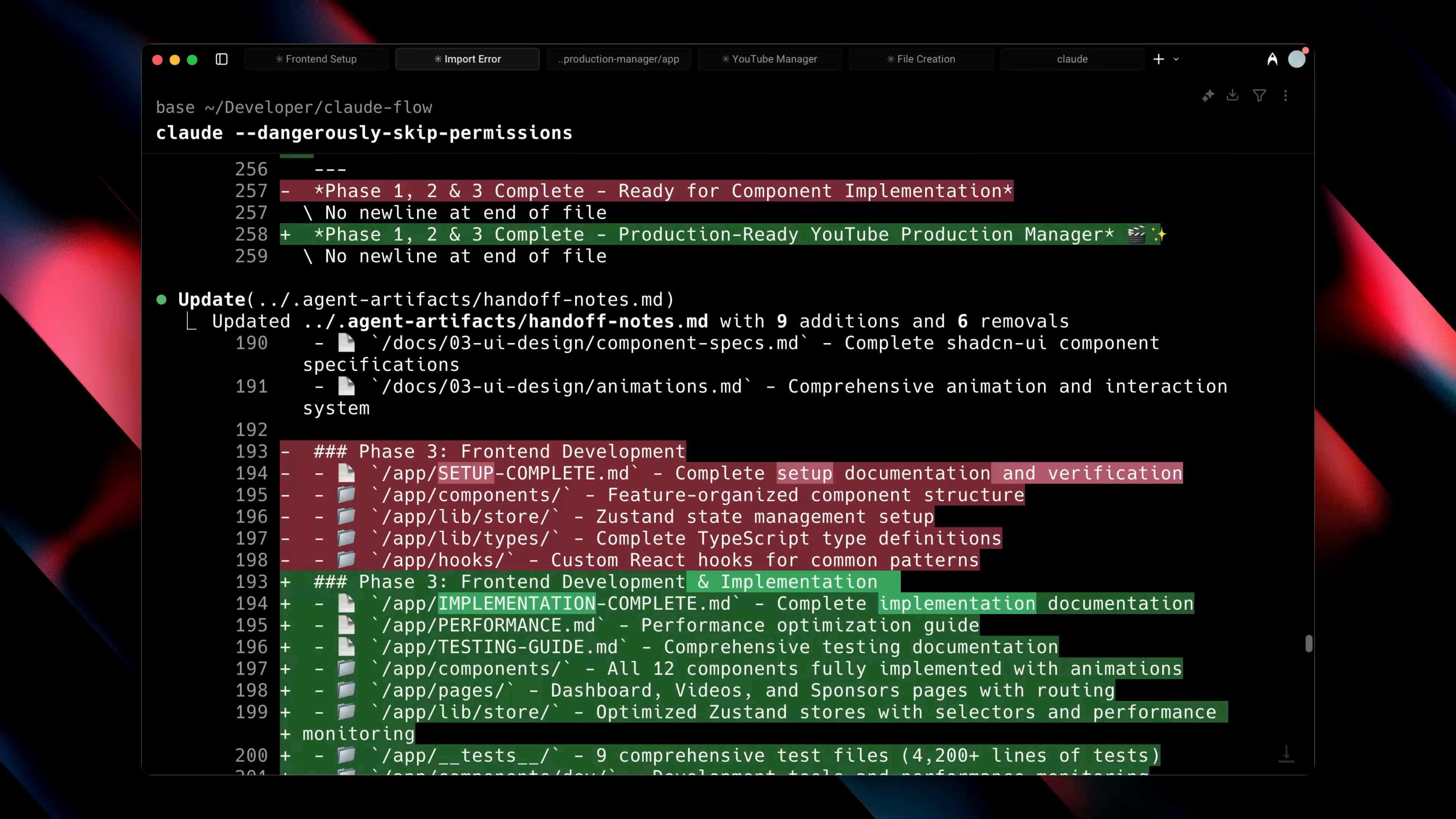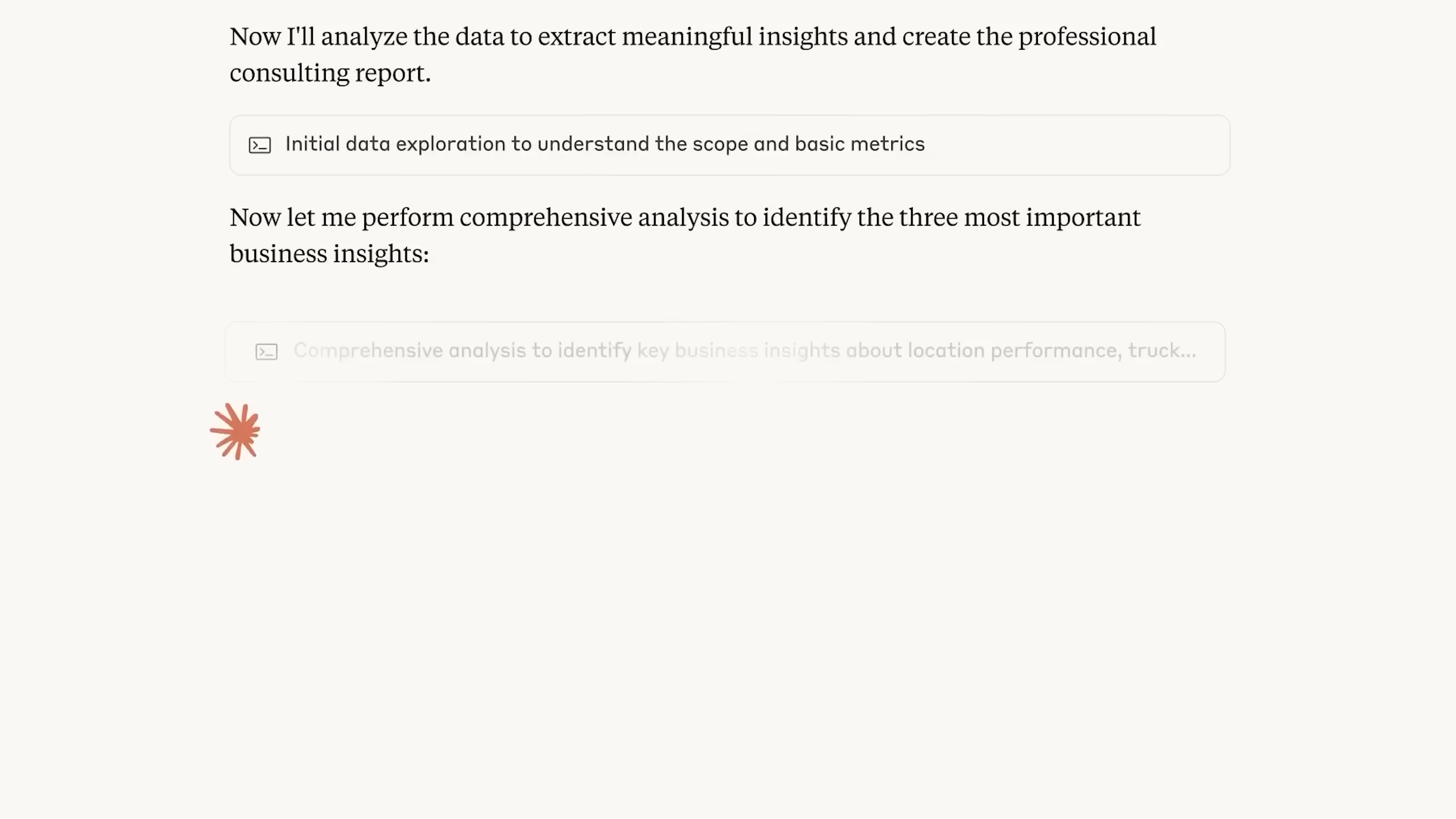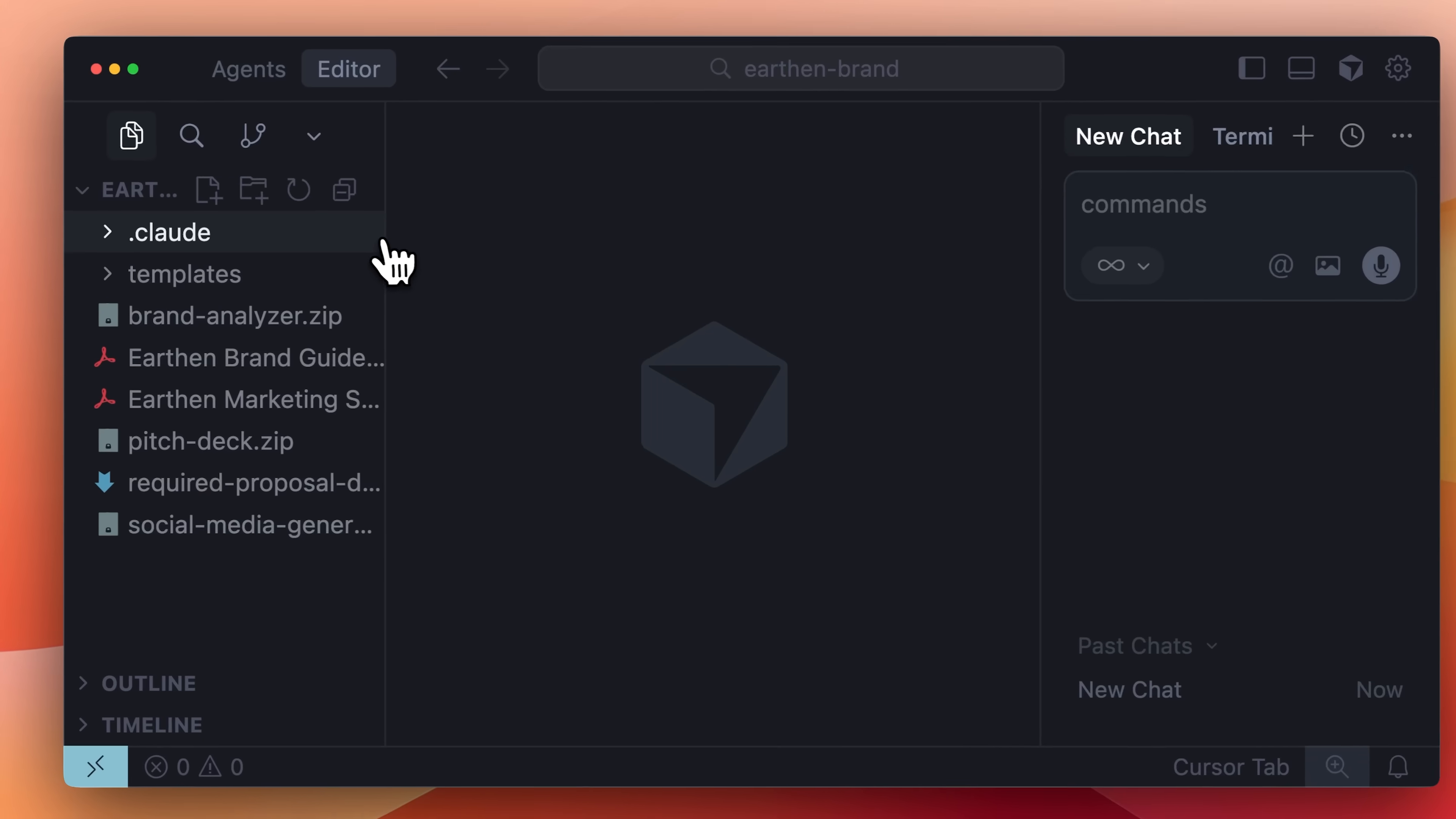As I already mentioned, Cloud Skills are not just limited to coding, they have way more applications than you might think. For example, keeping your brand consistent across designs and platforms can be exhausting. What if you could automate that with skills too?